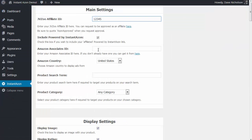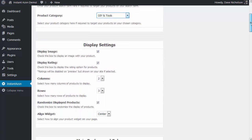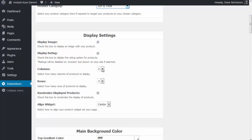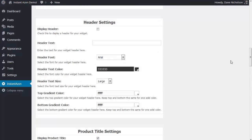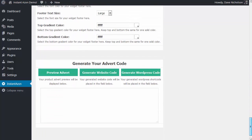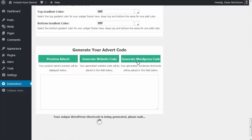Going back to Instant Amazon, I'll put in my affiliate ID — my Amazon Associates ID. I'm going to select DIY and Tools again. Rather than one column by three rows like last time, I'm going to have four columns by three rows, to make this more like a main page layout. I'm not going to change any of the other settings — I'll skip the preview because I know it'll be fine.